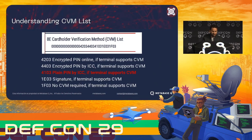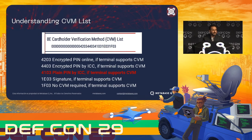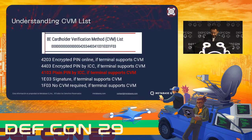Inside this list we have all the verifications possible in this card. In this case: encrypted PIN online if the terminal supports CVM, then encrypted PIN by ICC, then plain PIN by ICC, and finally signature and no CVM required. This is the order which tells the terminal to go from the first to the last to see if it can verify the transaction. But what happens if we flip the values — say, moving no CVM required before encrypted PIN online? We're going to be focused on the plain PIN by ICC value.